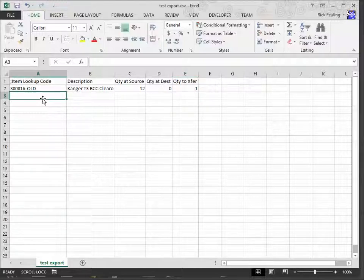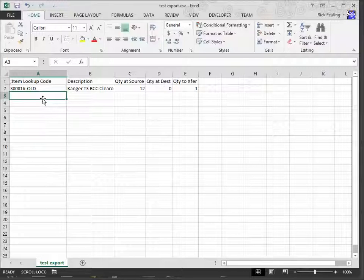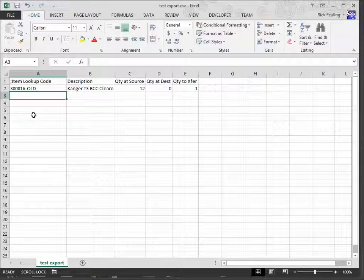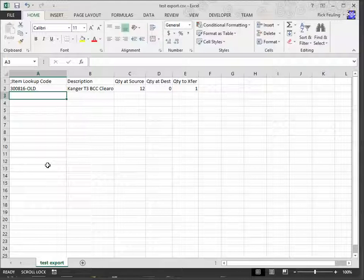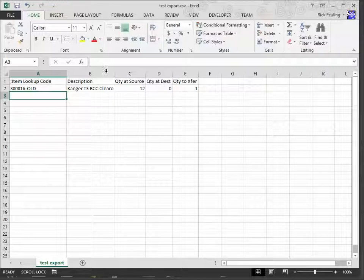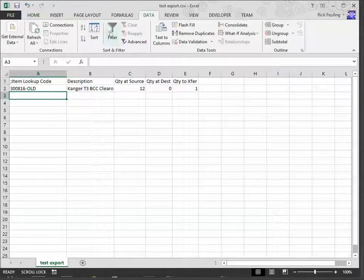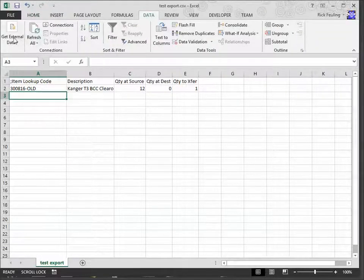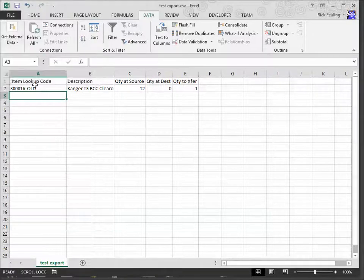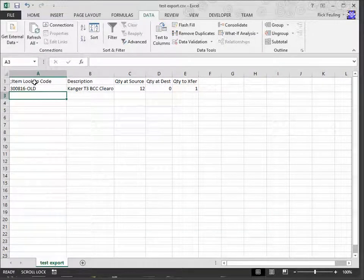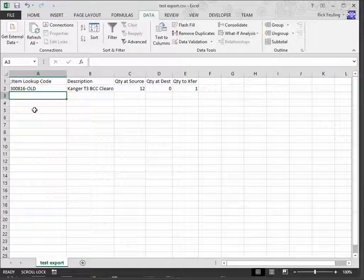One thing that you have to be careful with with Excel is, in this field where it says Item Lookup Code, if you were to open just a simple comma-separated file, and this field contained a number, if that number had leading zeros on it, Excel would clip those off. So, there's a special process on the Data tab where you can go to import data from a text file, at which point you specify the Item Lookup Code field as being text.